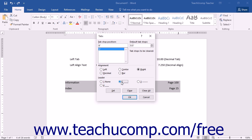You can remove all tab stops from the current selection by simply clicking the Clear All button that appears in the Tabs dialog box. Doing this will clear all of the tab stops from the list shown within the dialog box.